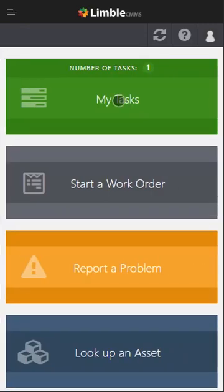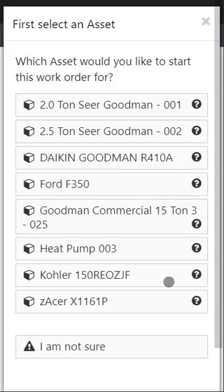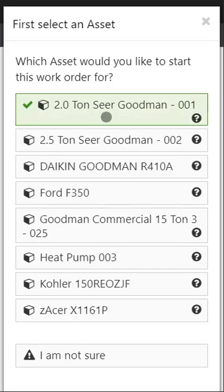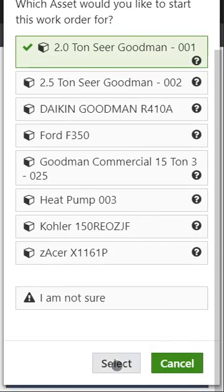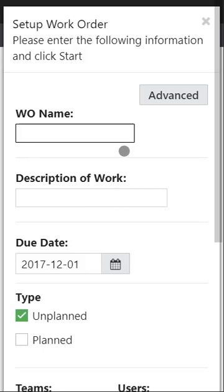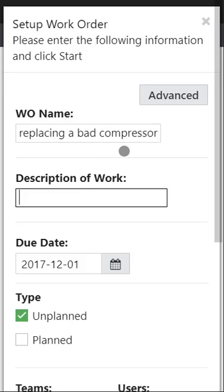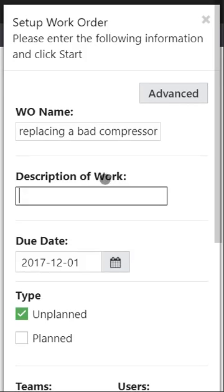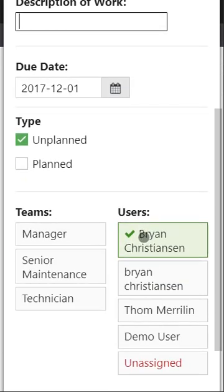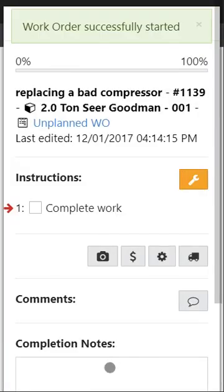So that's the My Tasks tile. The next one would be starting a work order. So let's say you're out in the field and you're doing some work and you need to log it. You simply click on start a work order. Choose the asset that you're working on. Let's choose that Goodman again. Name the work that you're doing. So let's say replacing a bad compressor again. Now let's just go ahead and leave that one blank. We'll go ahead and choose myself. Click start and that brings you to that same screen as before.